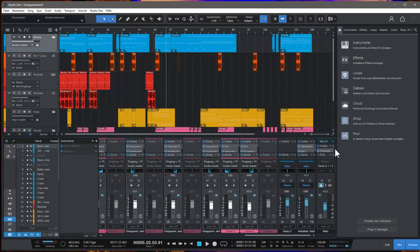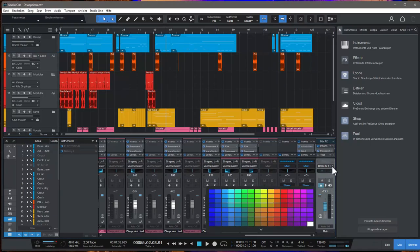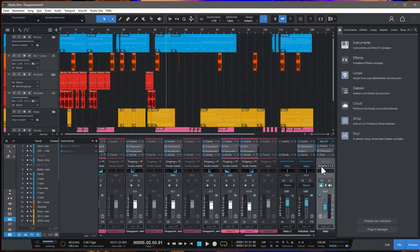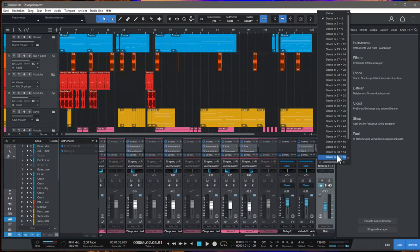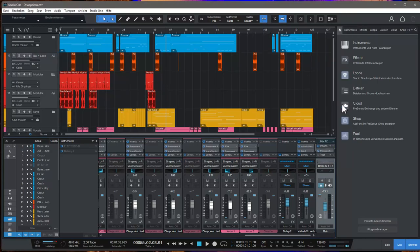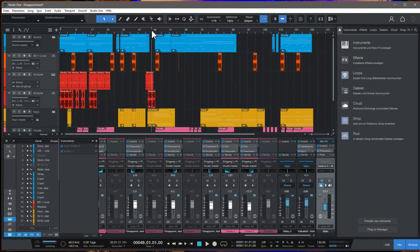So here is the mixer. Here is the master track. Where can we say? Here we can. Here we go. So we need to send it to here and then you should be able to hear something.